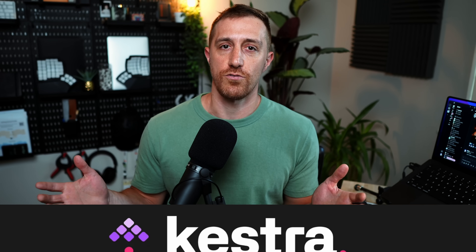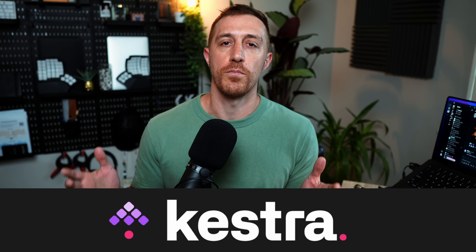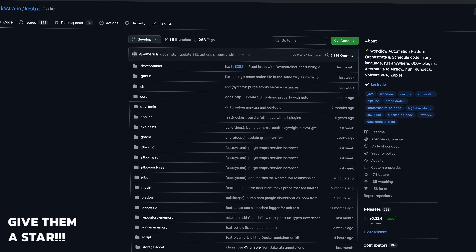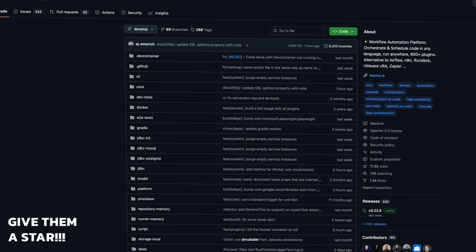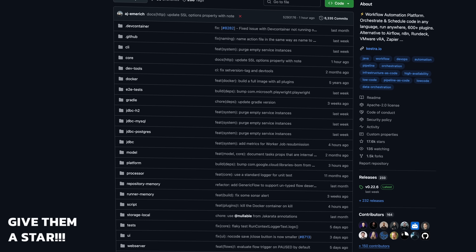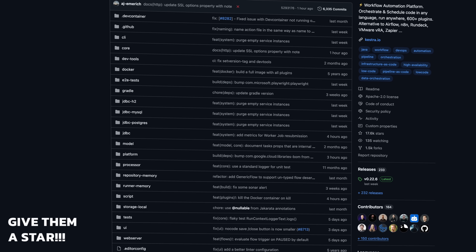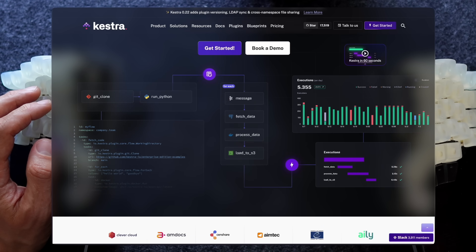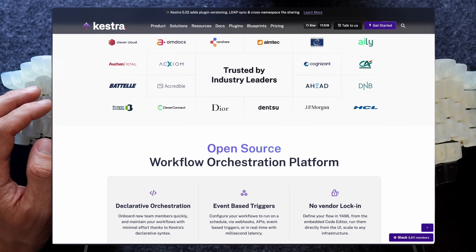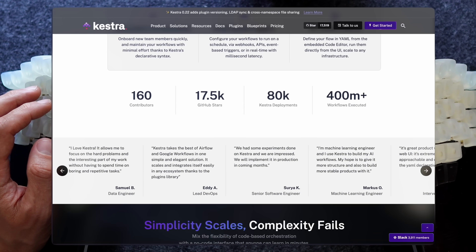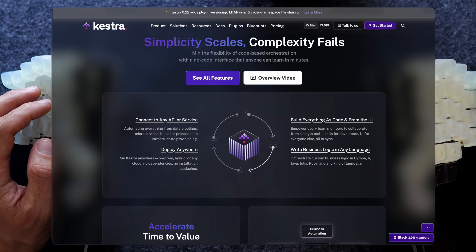With that out of the way, let's look at Kestra — the one platform that can do it all. Kestra is an open source system with over 17,000 stars on GitHub and is adopted and praised by a large community. The main concept, at least as I see it, is orchestrate anything. If you want it, Kestra can plug it in.